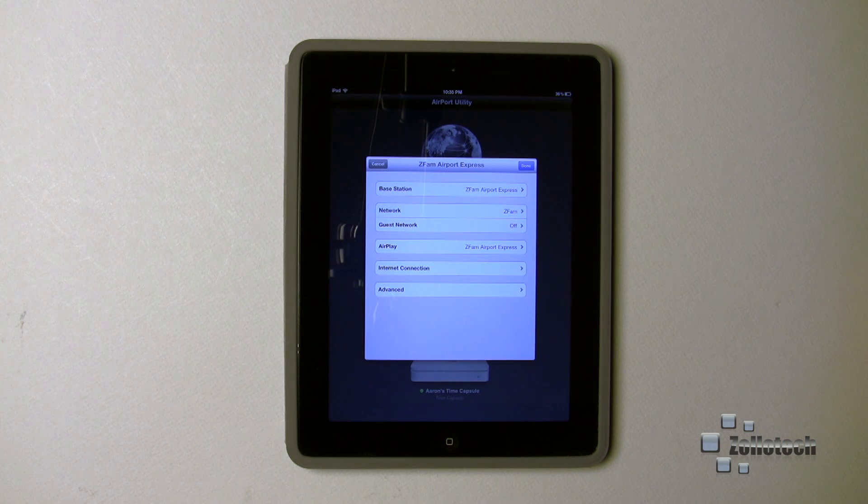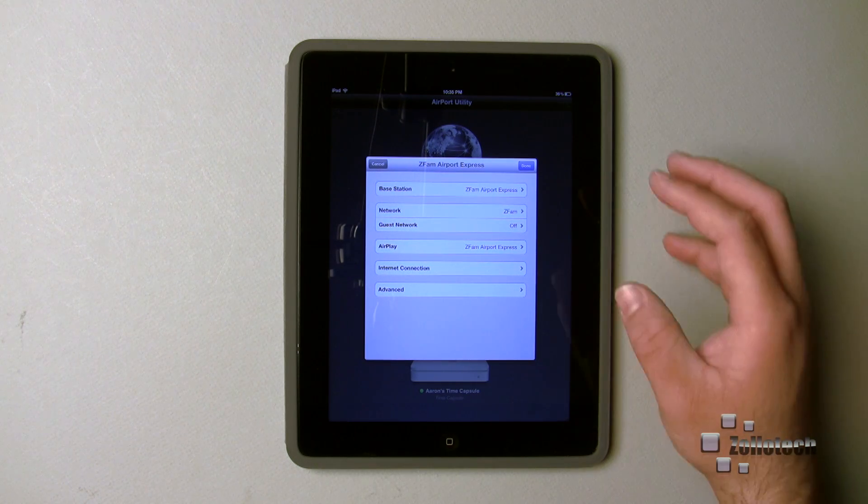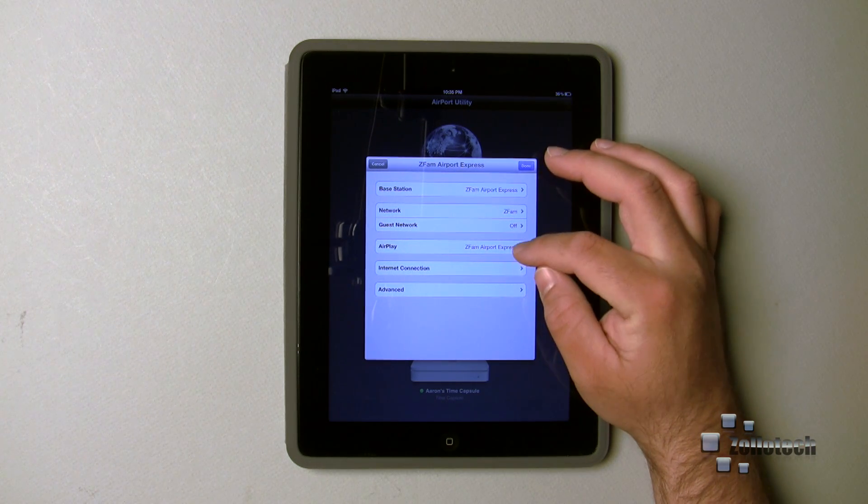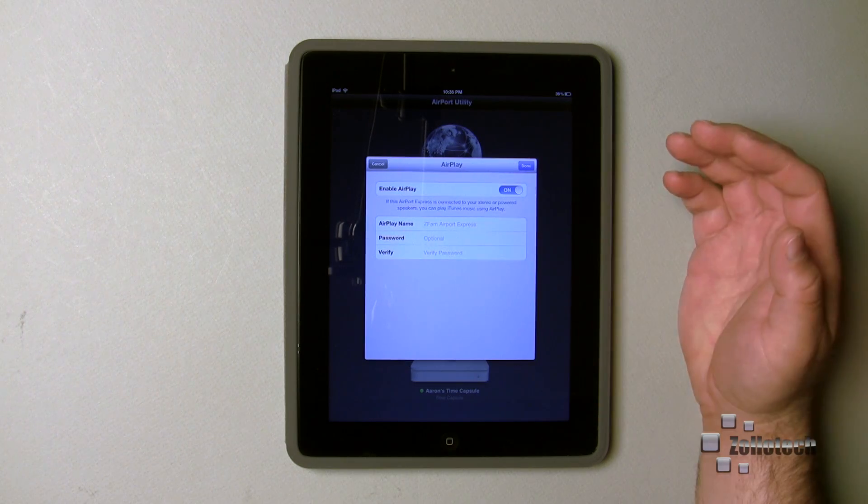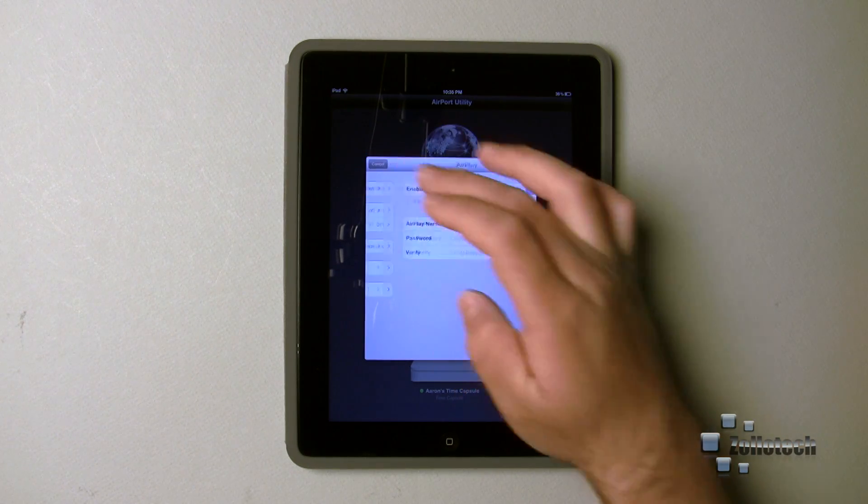Say you have your friends over, you can leave that network open or you can put a simple password on it, and those friends will not have access to your main network. Here you can see there's Airplay, which is great if you have an Airplay device that plays music across it.